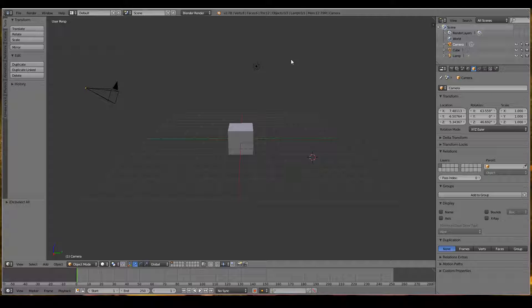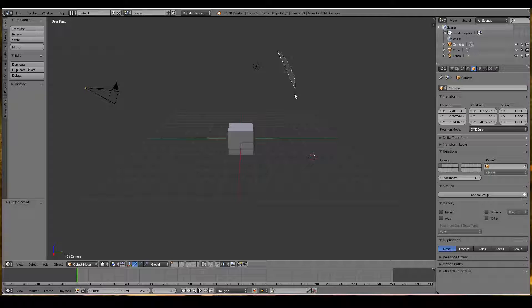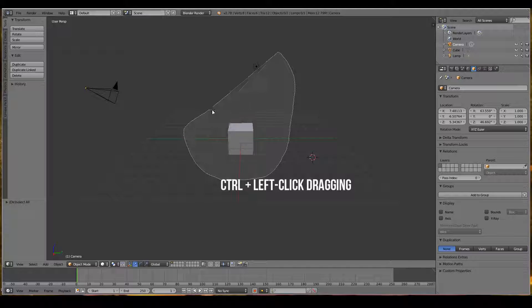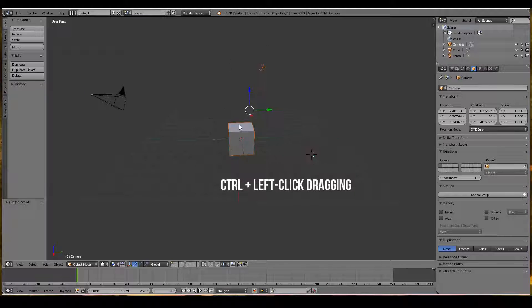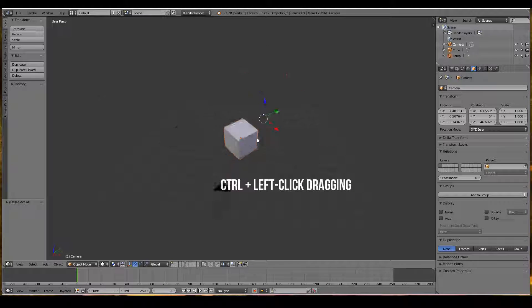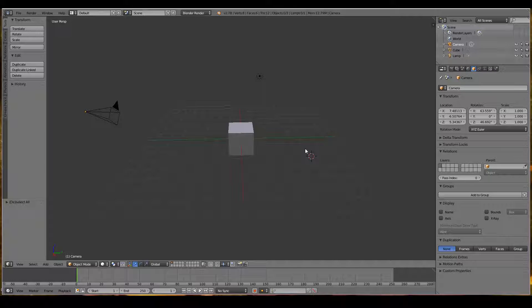Another slightly less popular way is to use the lasso tool. You can do this by holding Control and left clicking to draw around the objects you want to select. This is handy if you have lots of objects scattered everywhere and you want to draw around them. This method isn't that popular, though it can be useful.